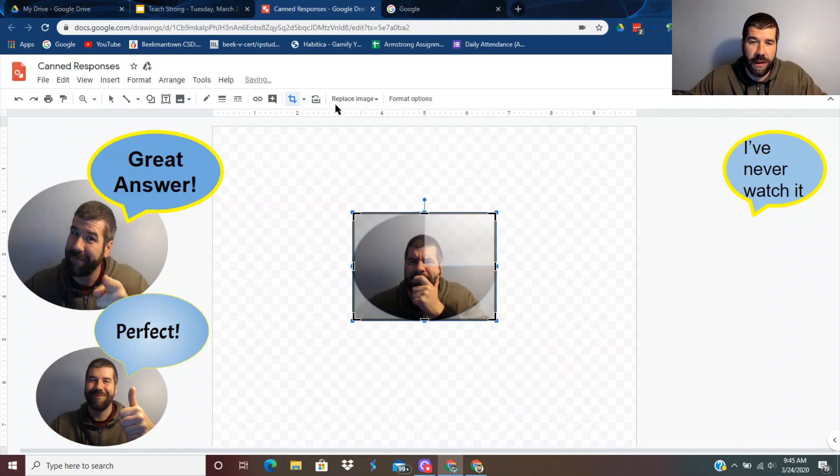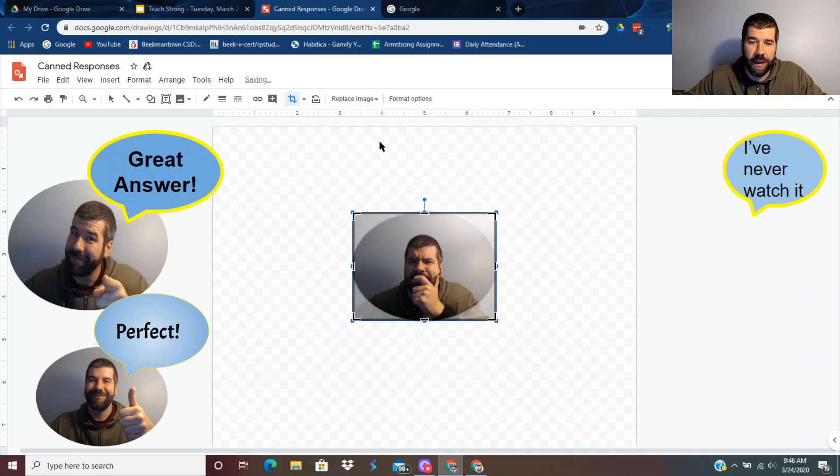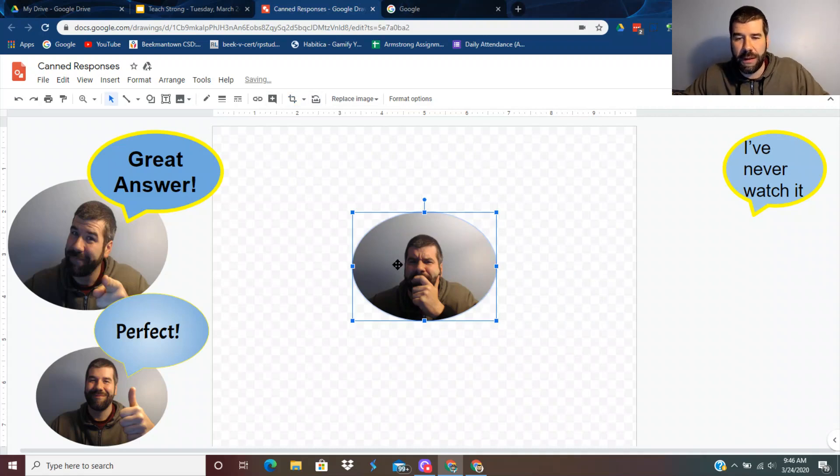Like you could do that shape. That's kind of strange. So I just did the oval shape like that or the circle shape. So that's how you crop it and make it a picture.